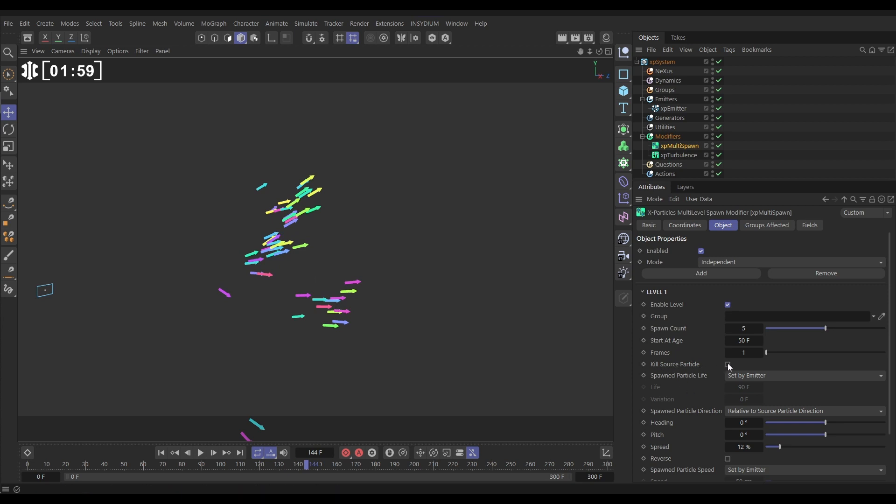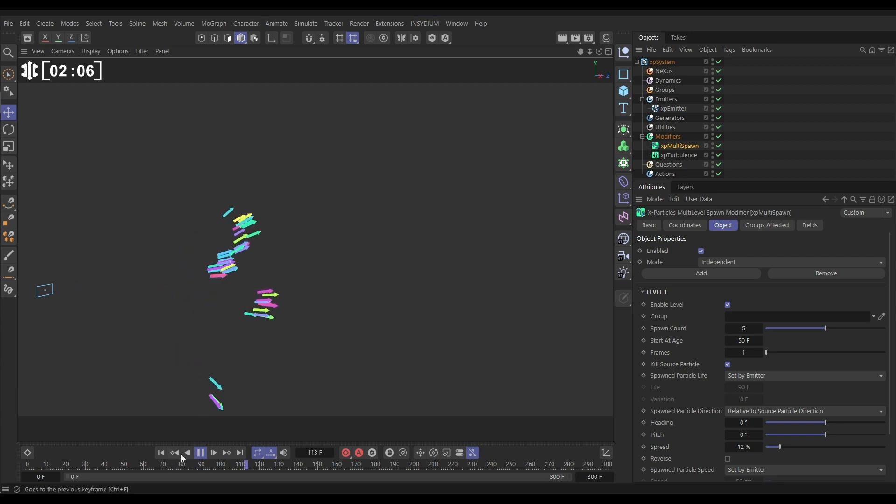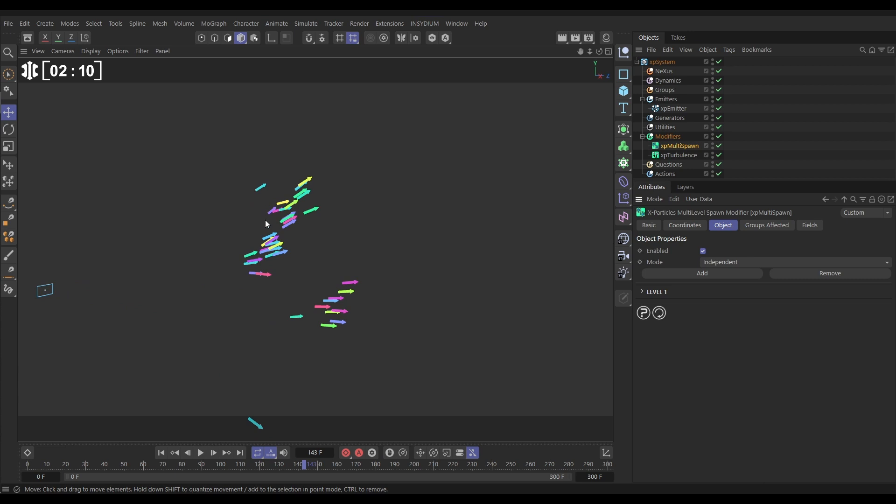In fact, let's kill the source particle before we set up the next layer. So the original particles, these ones, as soon as they spawn they're killed, and these are all of the new ones. Okay, so let's close up layer one.